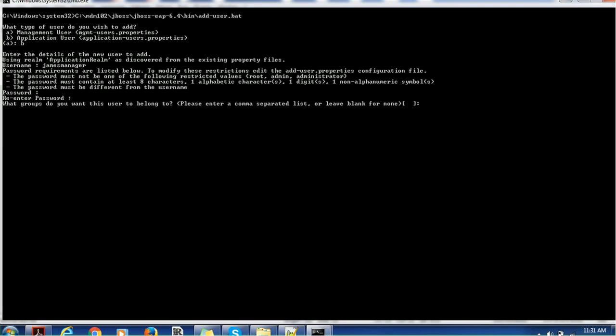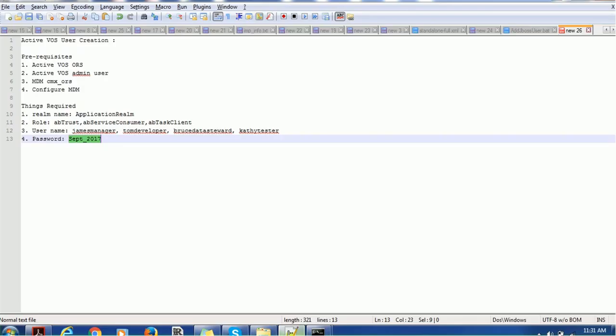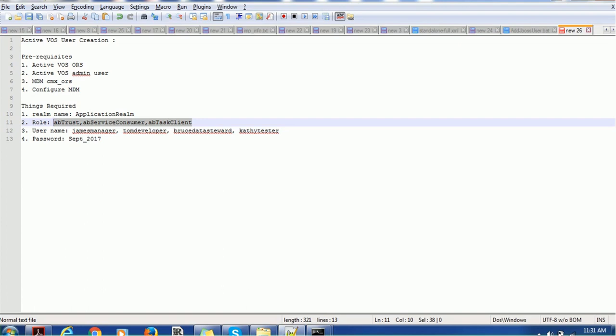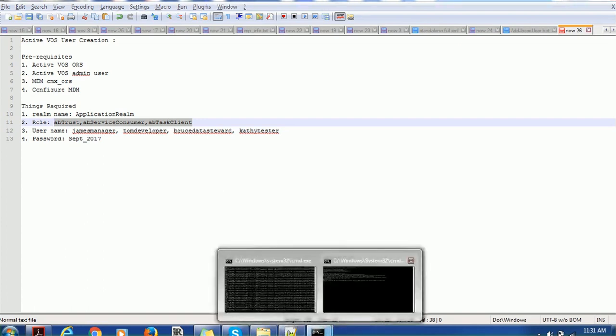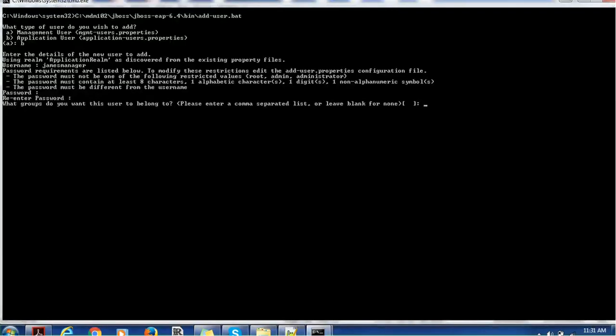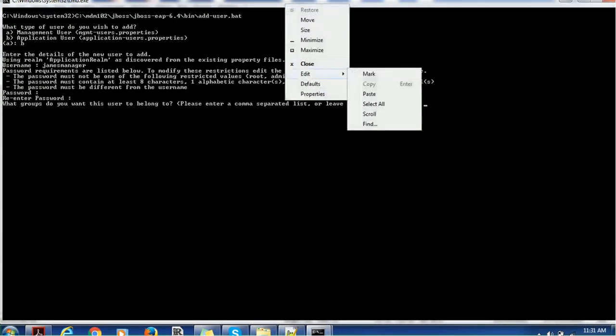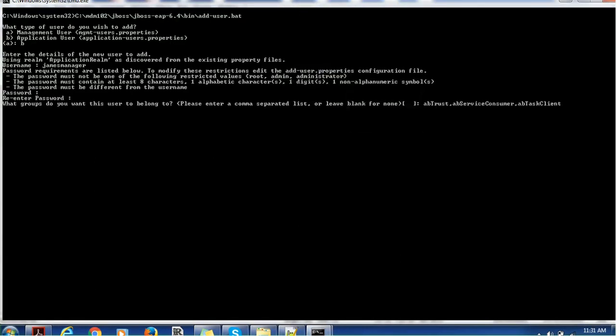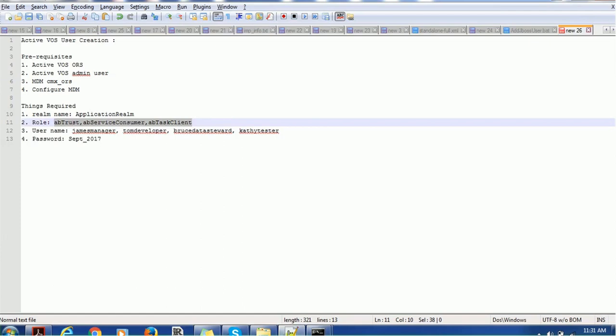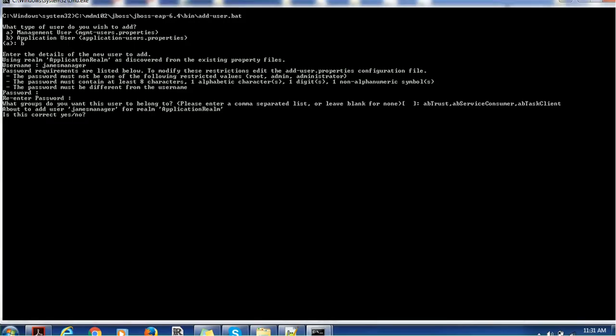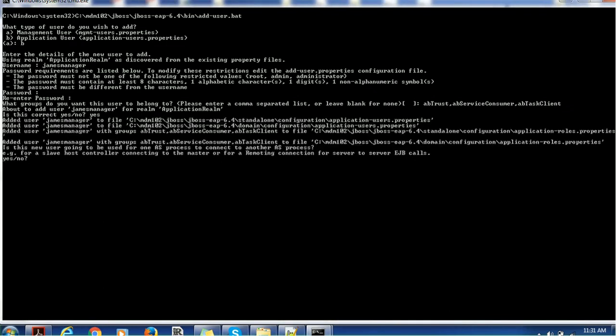What group do you want this user to belong to? Please enter comma separated list or leave blank for none. This is the place where we have to provide the user roles. Make sure you're not providing any space in between these roles, just copy and paste. Enter. About to add James manager for realm application real. Make sure the realm name is the same which we created earlier. Is this correct? Say yes.